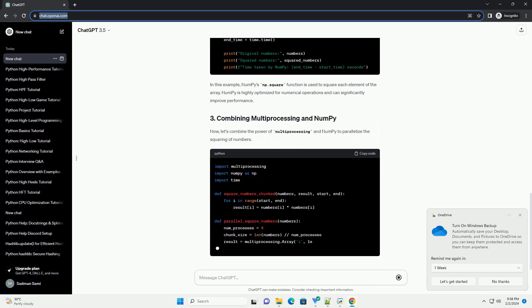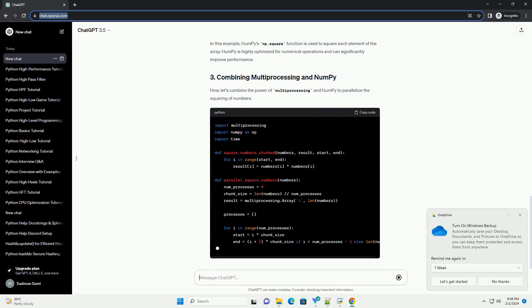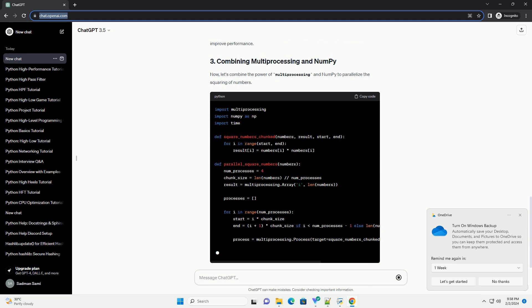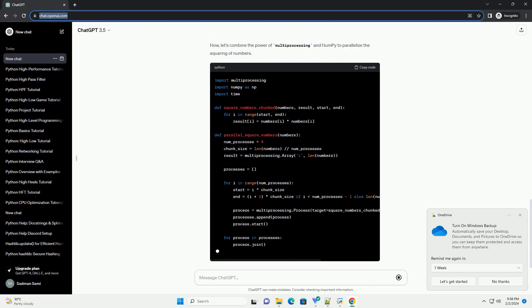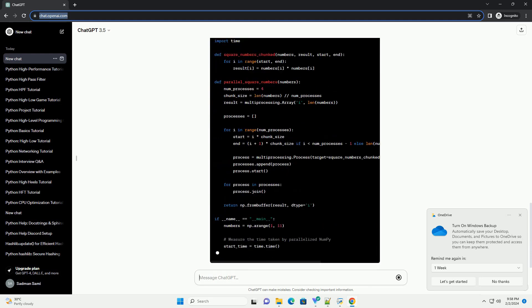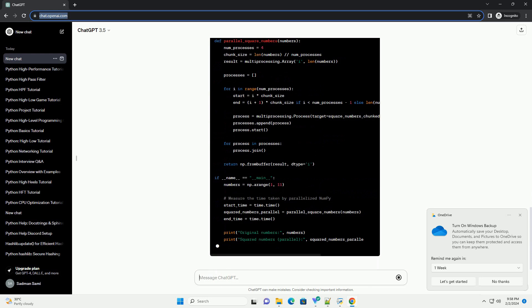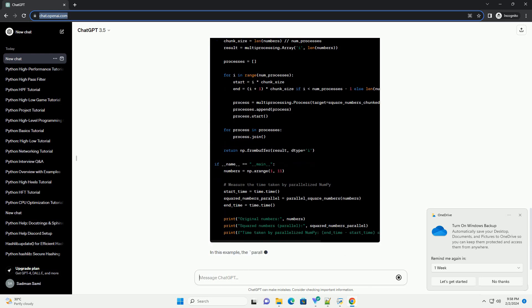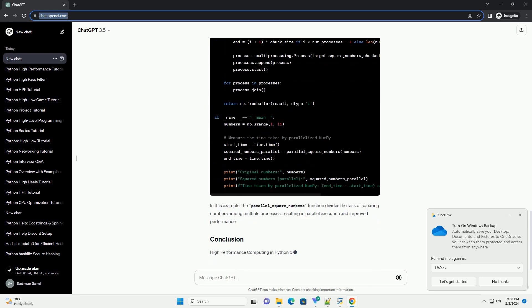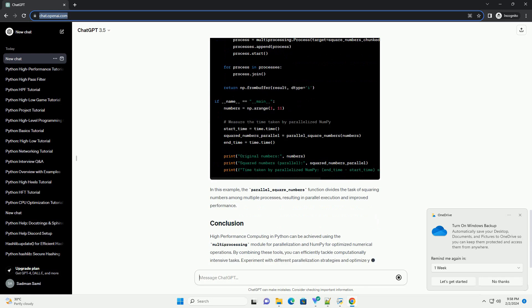Python's multiprocessing module allows us to create multiple processes and run them concurrently. This is particularly useful for parallelizing tasks and achieving better performance. In this example, we use a separate process to square each element of the numbers list concurrently.